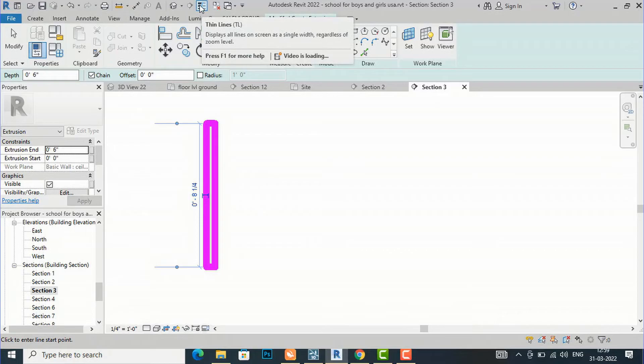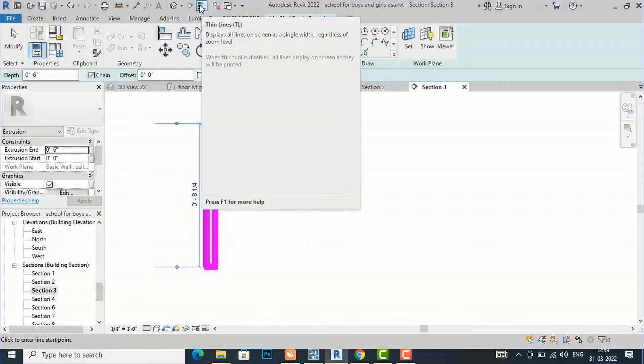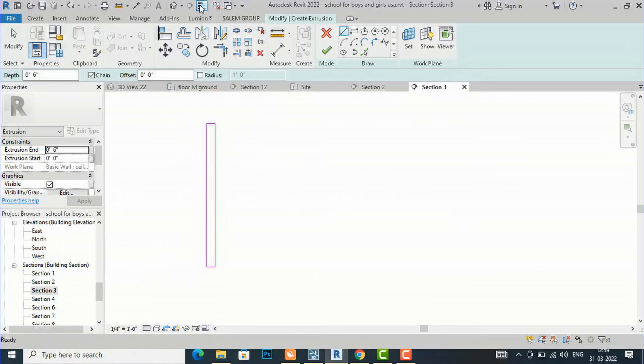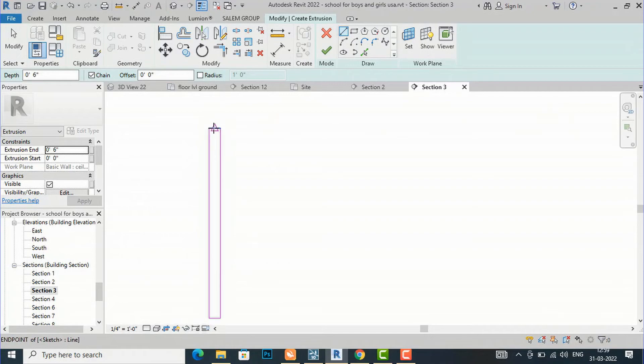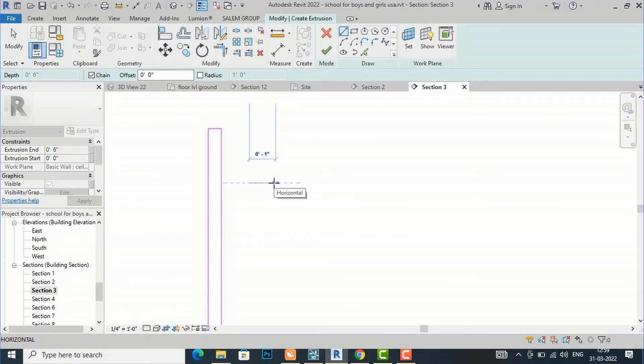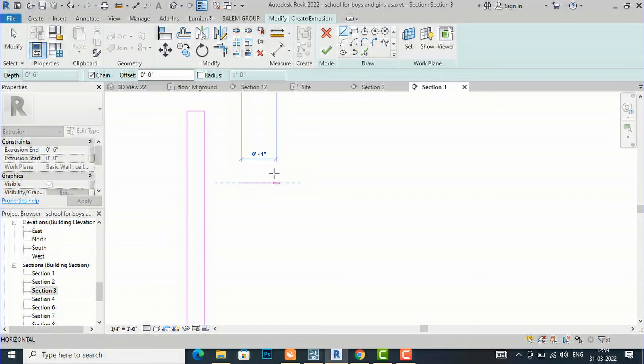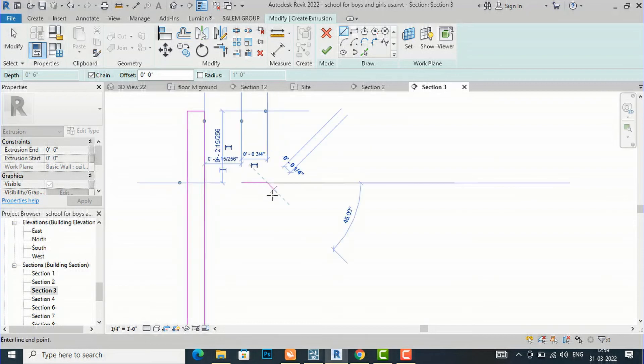I'm going to click this thin line here, TL shortcut. Now you can see this is very clear using thin line, and you can draw smaller dimensions using thin line.